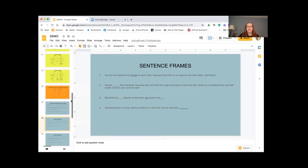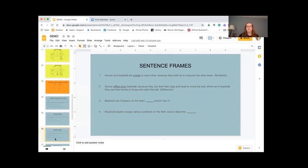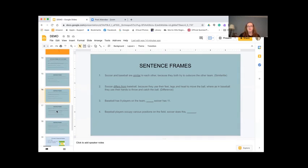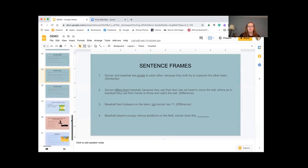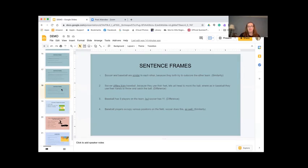Number two: 'Soccer blank from baseball because they use their feet, legs, and head to move the ball, whereas in baseball they use their hands to throw and catch the ball.' Rachel — 'Soccer differs from baseball because they use their feet, legs, and head to move the ball, whereas in baseball they use their hands to throw and catch the ball.' Number three: 'Baseball has nine players on the team, but soccer has 11.' Number four: 'Baseball players occupy various positions on the field, and soccer does this.' Sean — 'Baseball players occupy various positions on the field. Soccer does this as well.' Great.